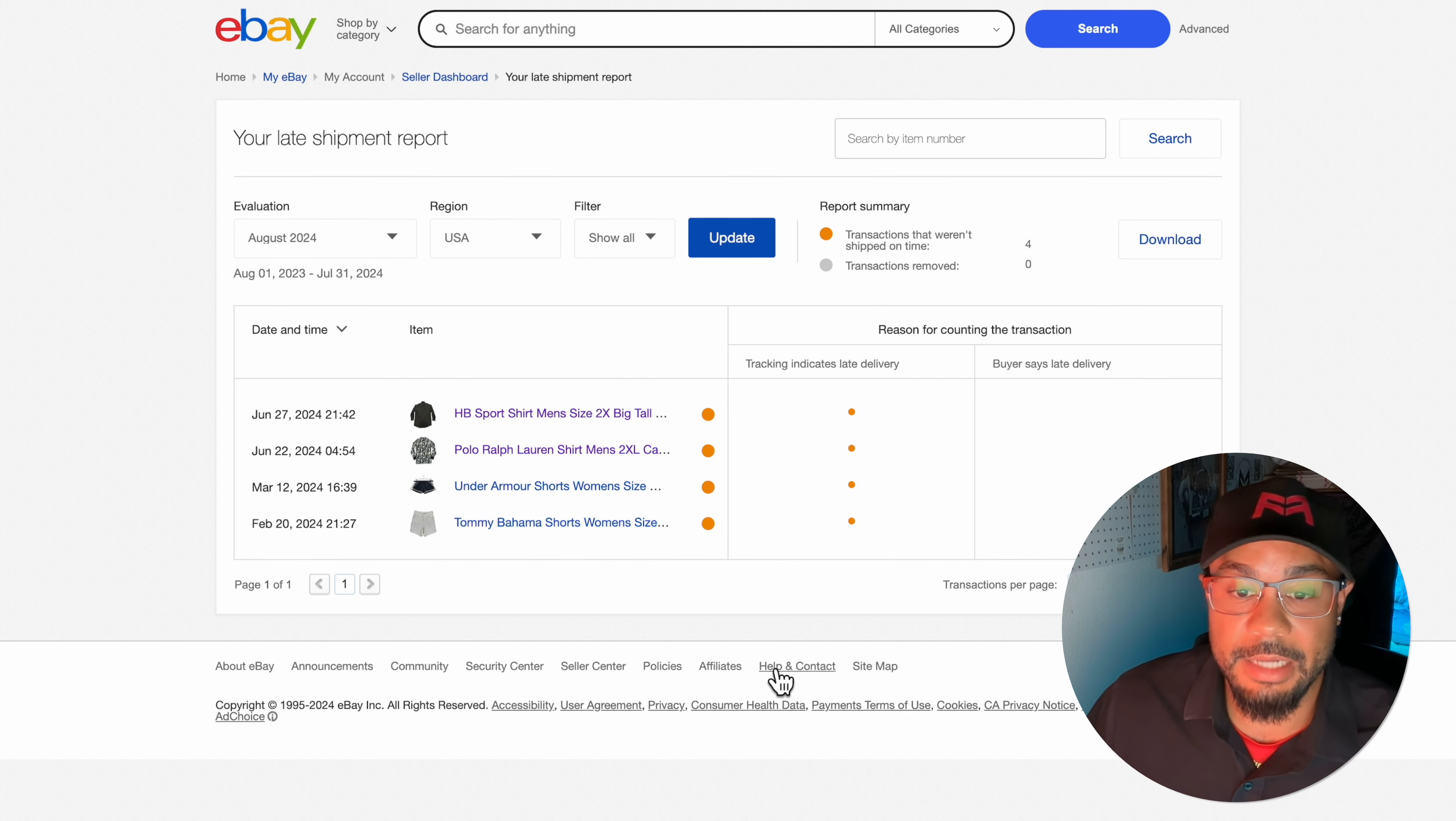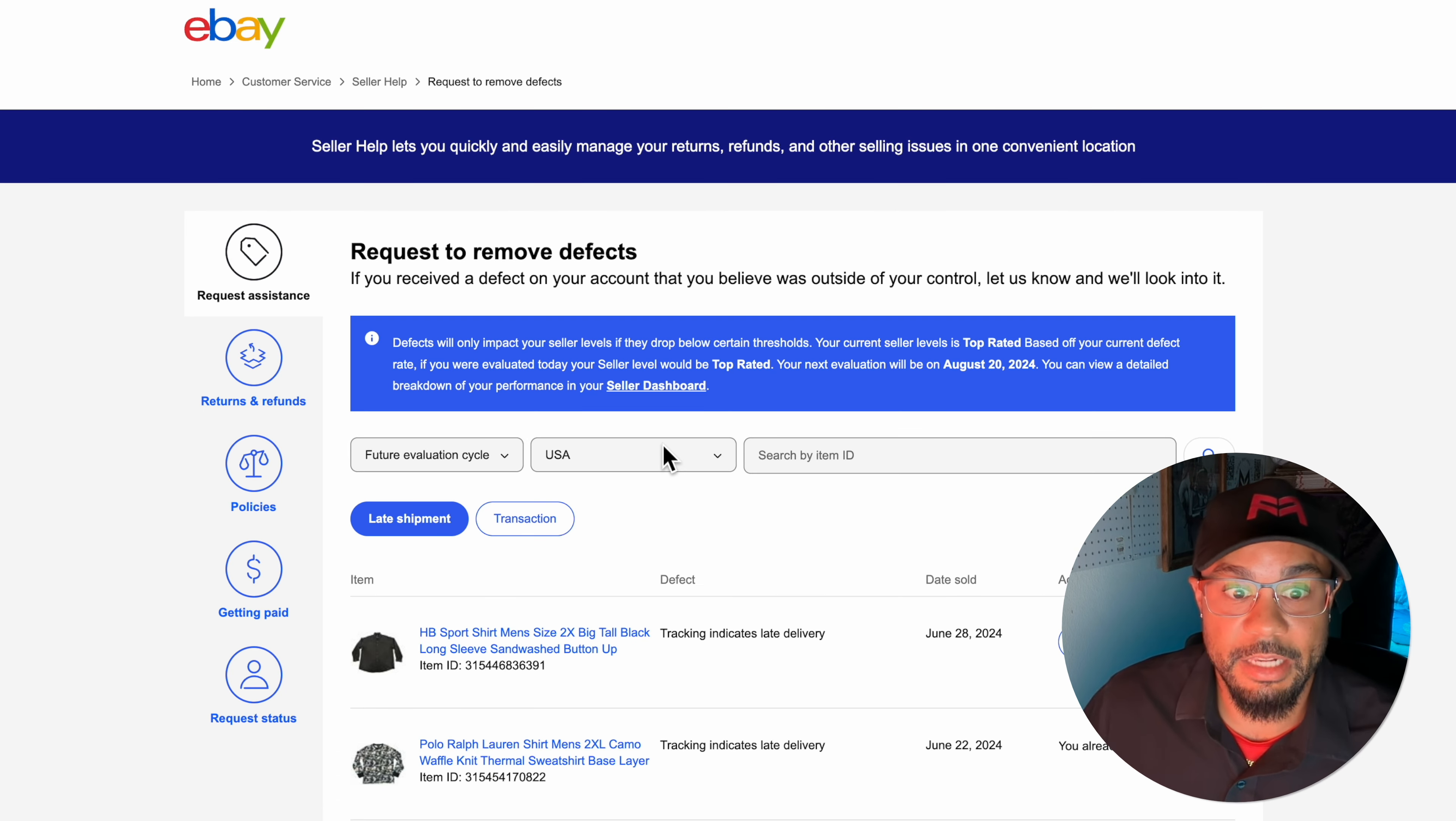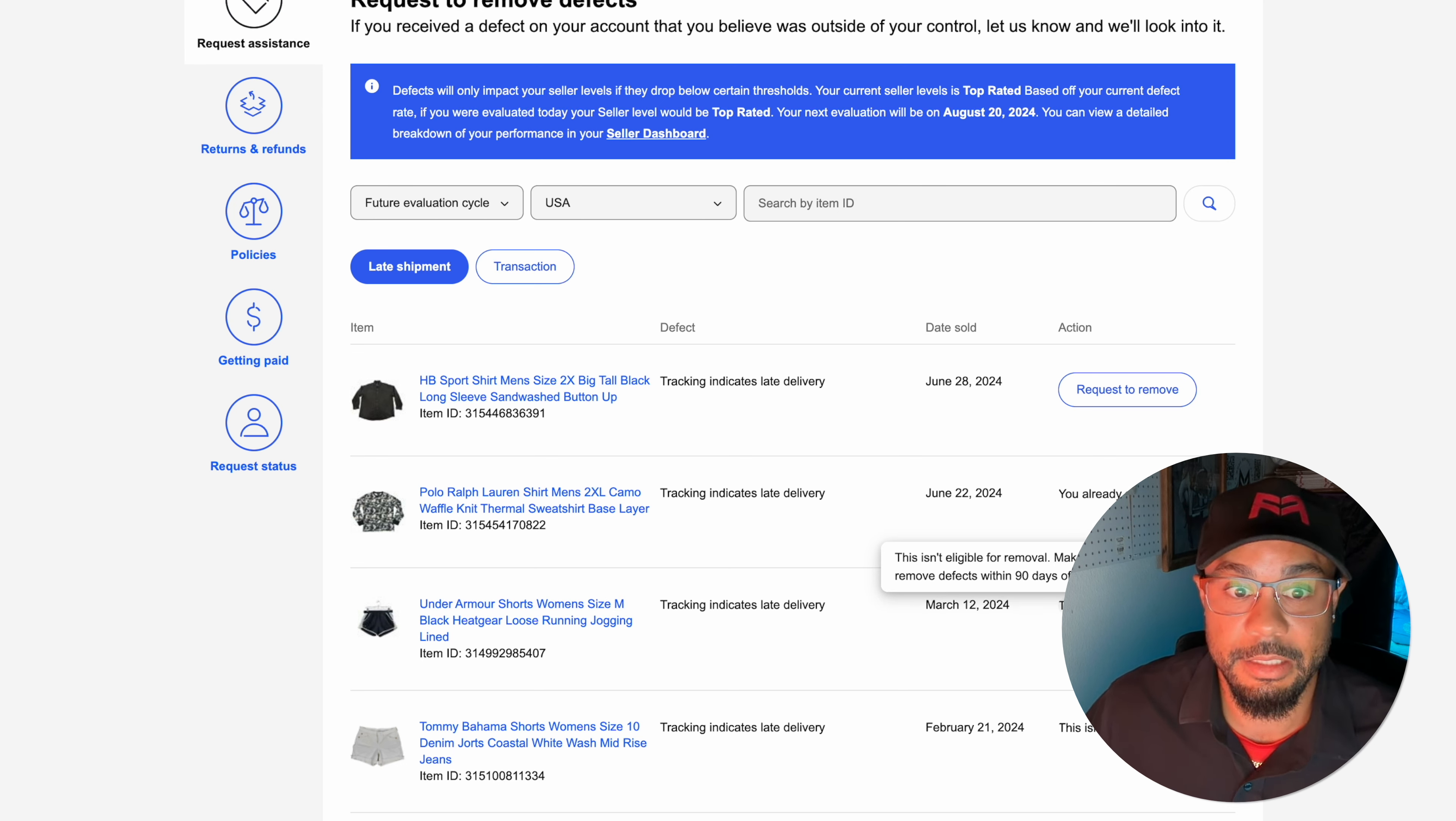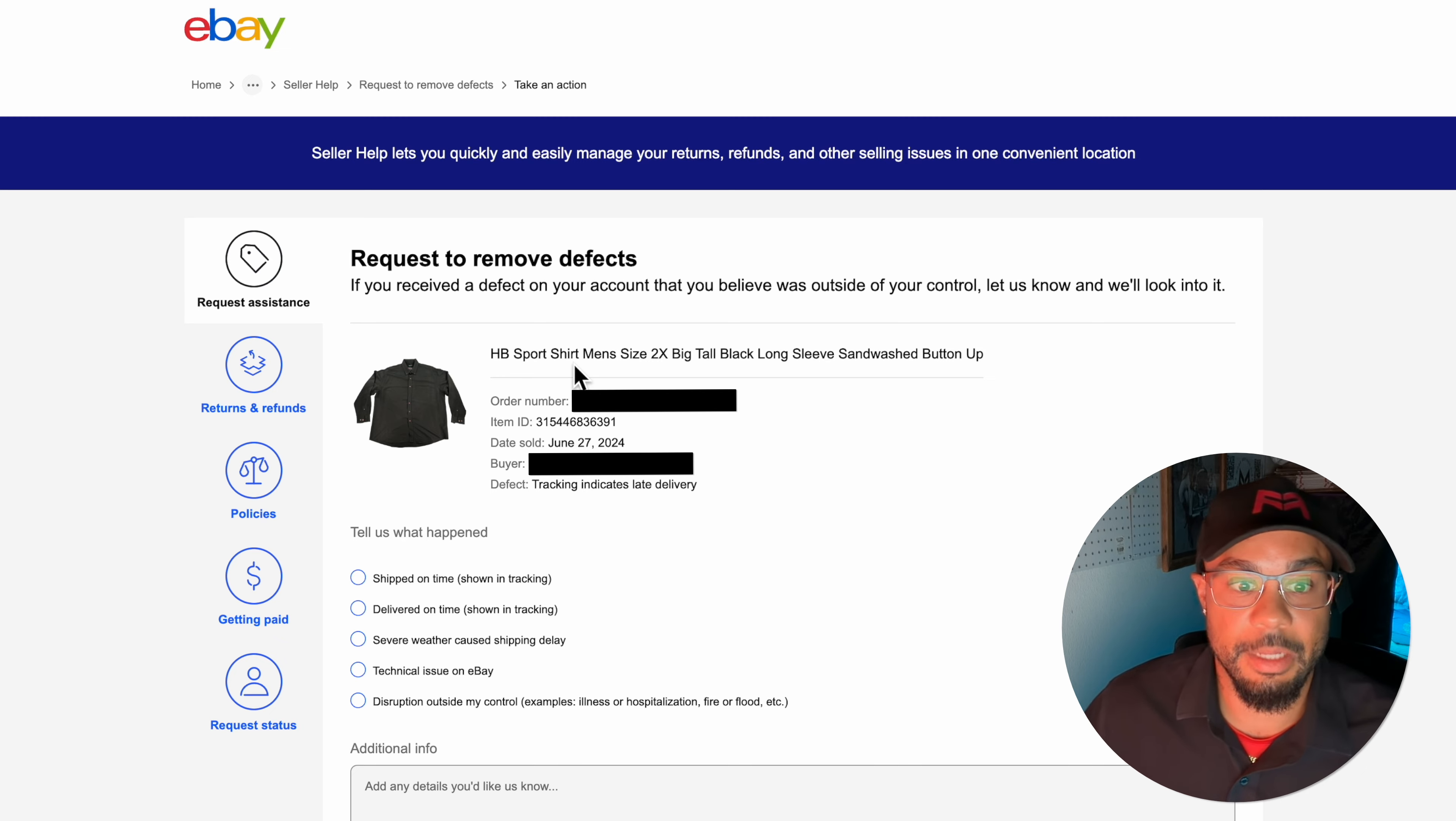I already went in here and submitted the request to have this removed and it was removed. I'm going to show you how I'm going to do it on the final item that is eligible to be removed. Now I'm still on the late shipment report. If you go down here to help and contact, you'll get taken to this eBay customer service page: request to remove defects.